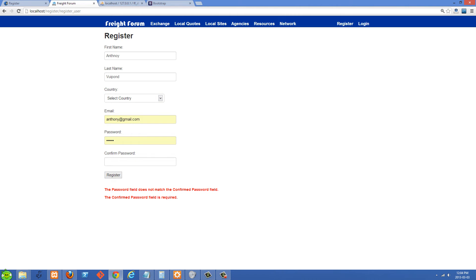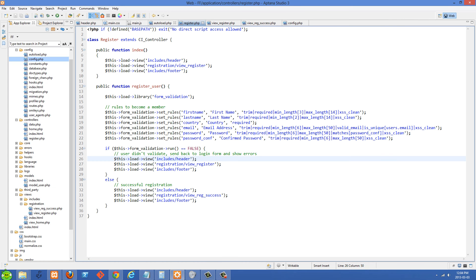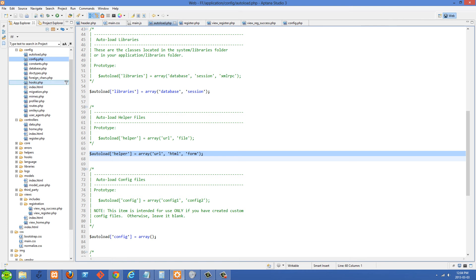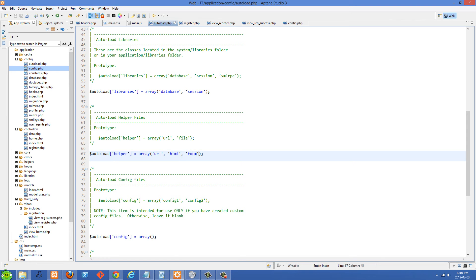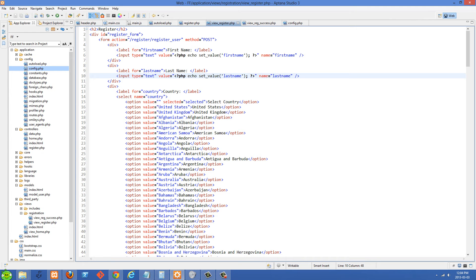First, go over to your code and make sure you go into your autoload.php, which is in the config folder, and make sure you have your form helper included. If your form helper isn't included, you're going to get errors on your page when you try to use set_value, because that function is part of the form helper.